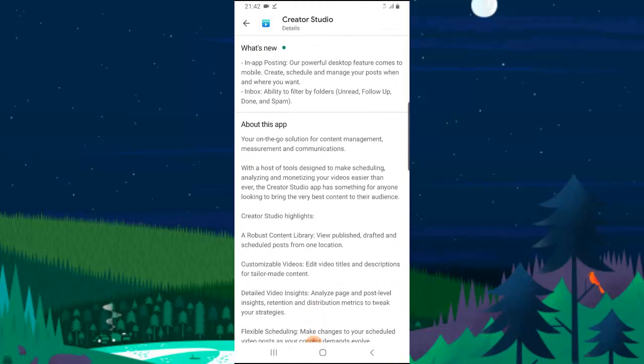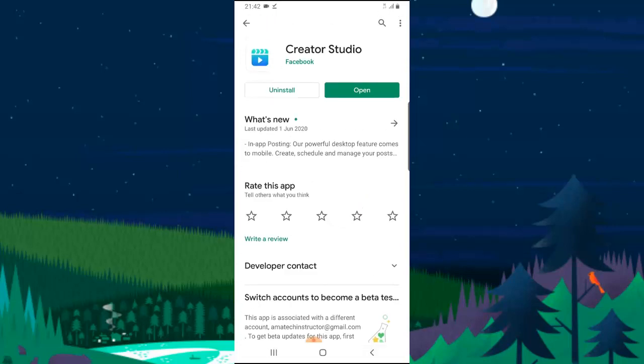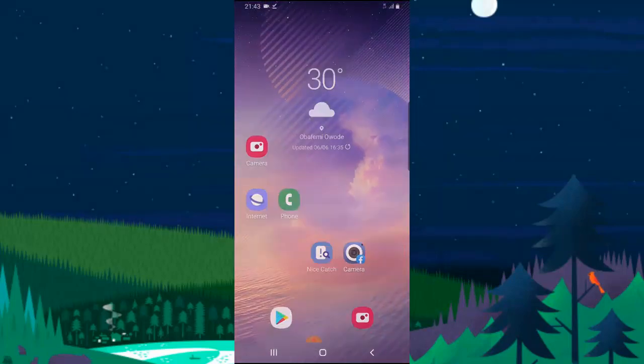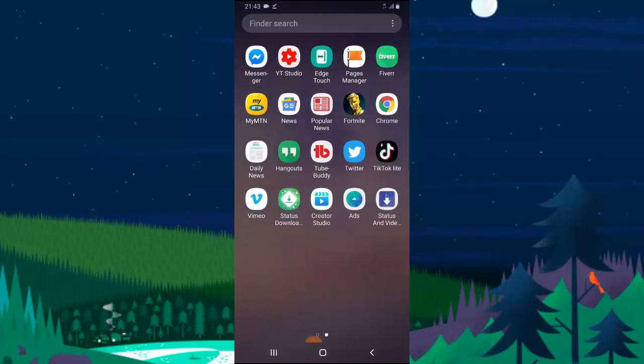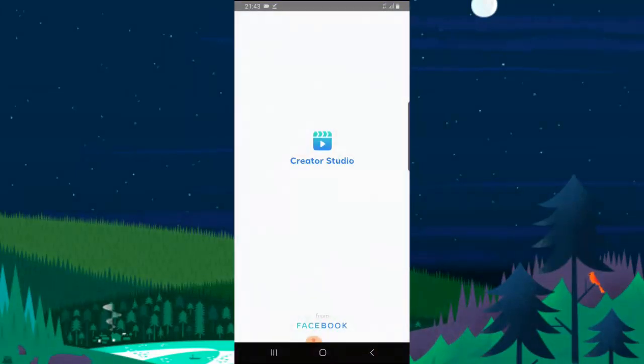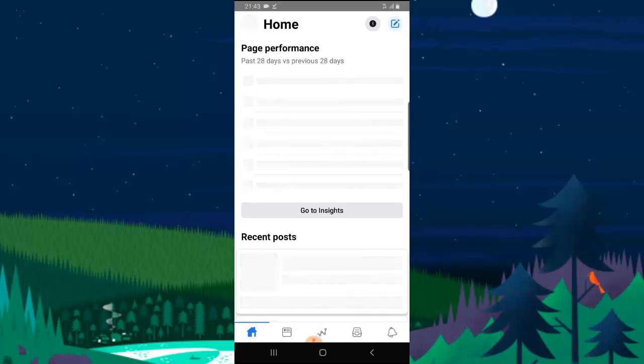If you notice, they have more features on the Creator Studio than the Facebook Page Manager itself. I'm going to be reviewing the two apps later on, but right now we're going to be discussing more about the Facebook Creator Studio, what it can do, and why I would recommend you guys to use this and delete your Facebook Page Manager.